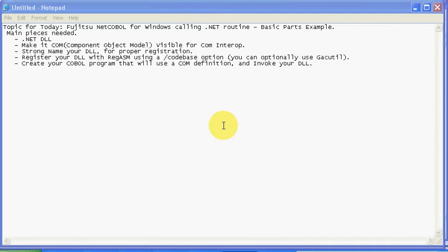Hello, this is Matt Moser, a partner with Alchemy Solutions, and today what I want to cover with you is the basic components of a NetCobol for Windows under Fujitsu calling a .NET routine. This will just be strictly the basic pieces, which are obviously you need a .NET DLL, you need to make that DLL visible to COM Interop, and COM stands for Component Object Model.